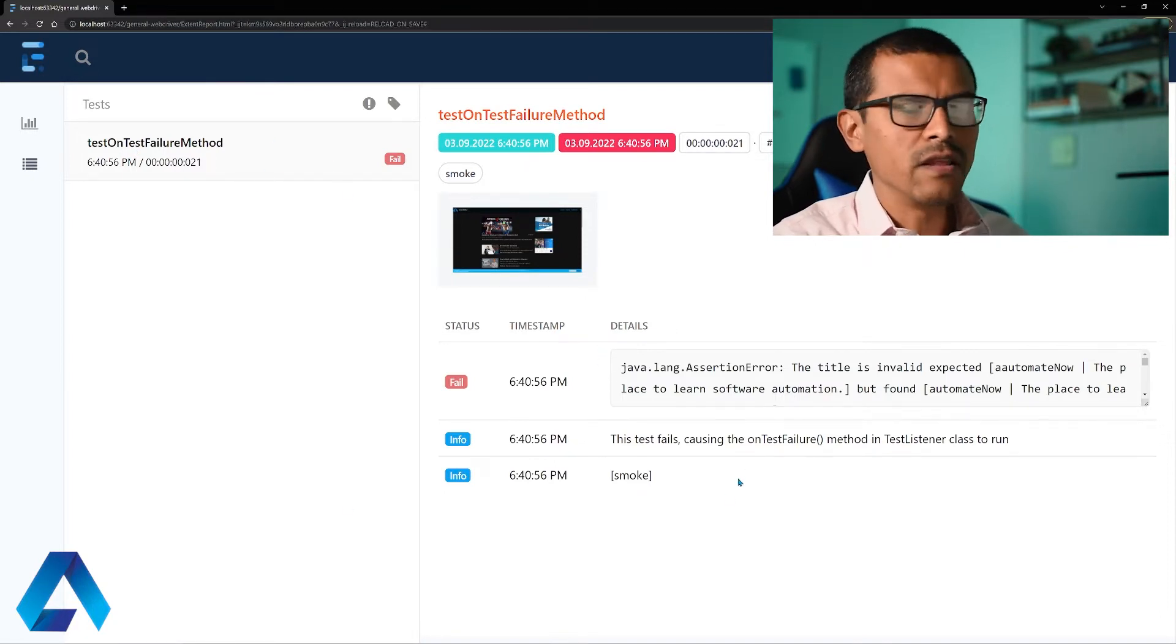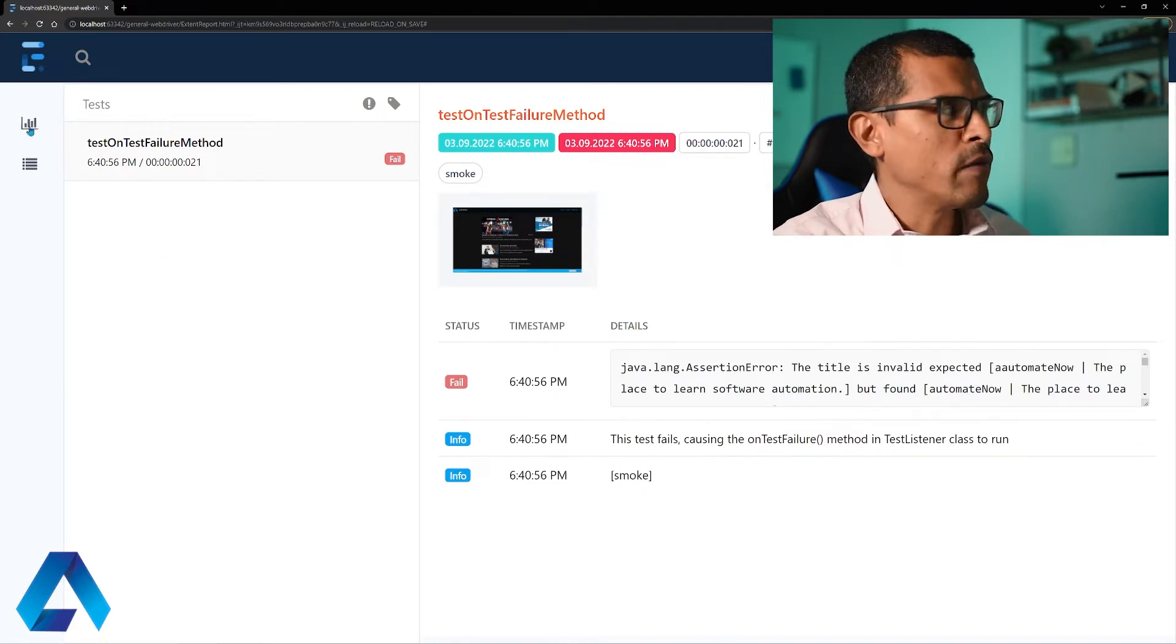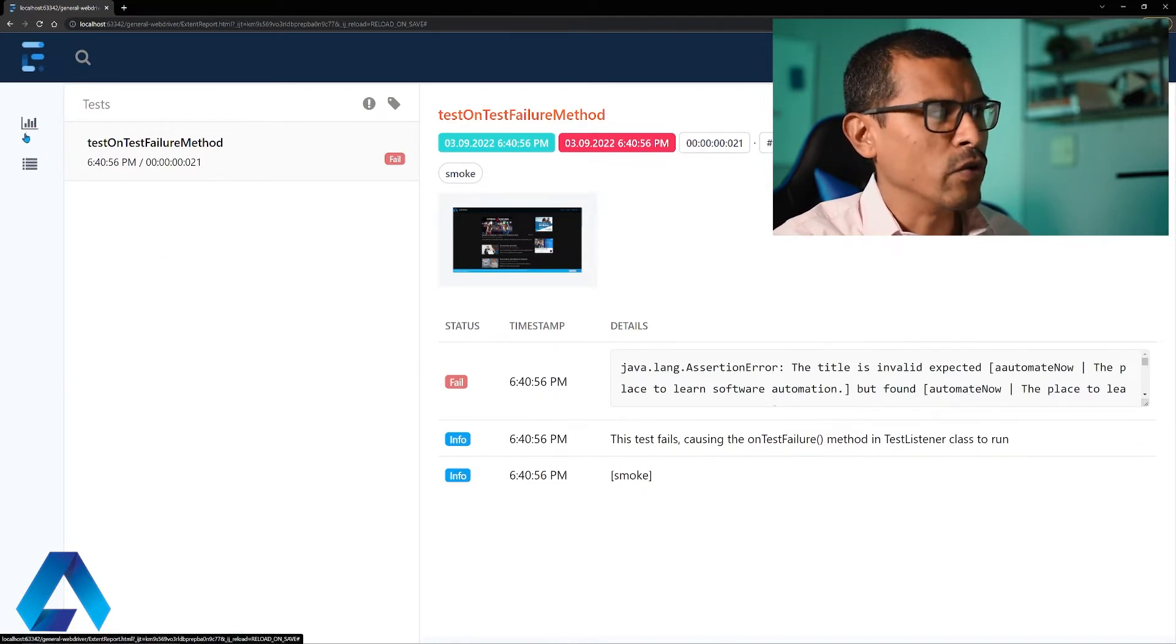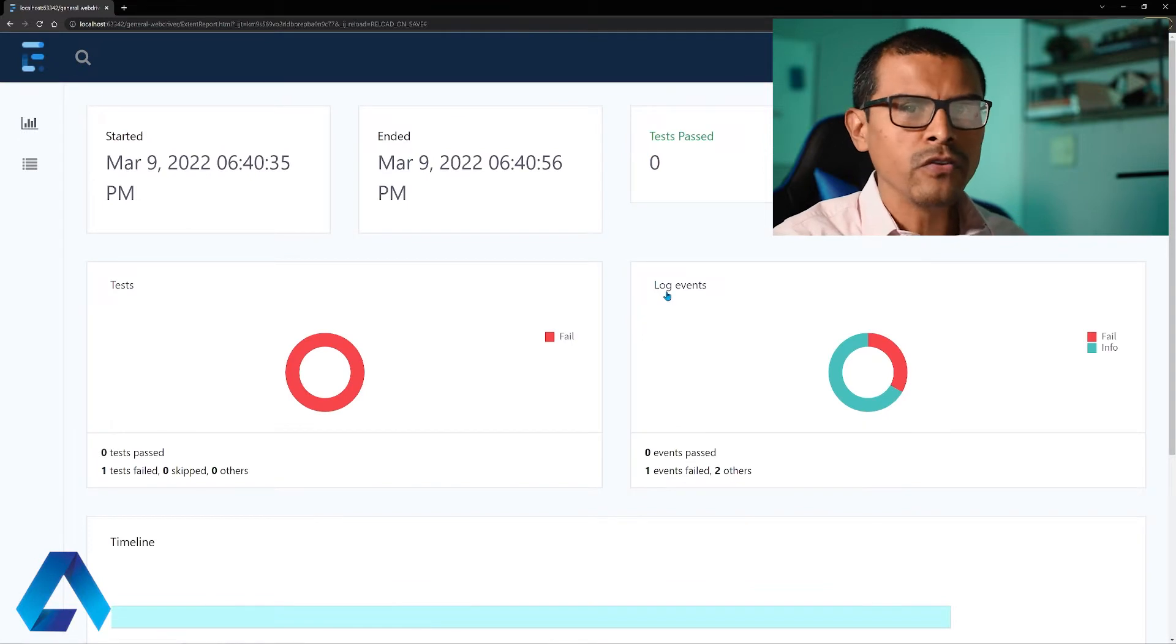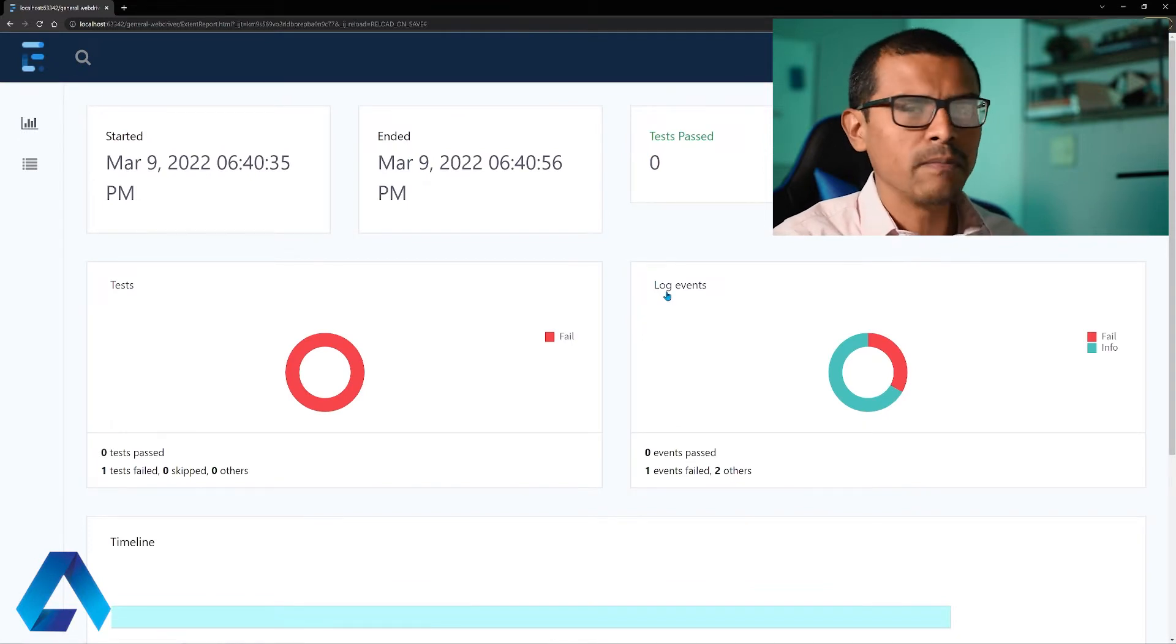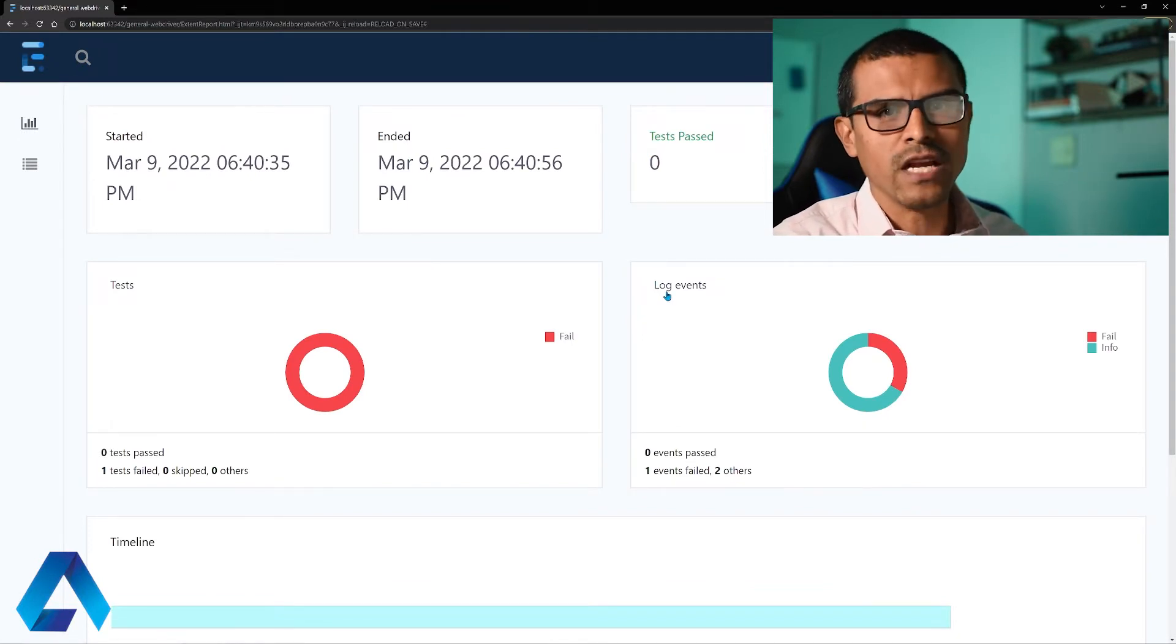Some people like seeing this view, but other people, such as myself, we prefer to see this other view, the dashboard. So I'm going to show you how you can set up Extend Report to automatically show this dashboard.